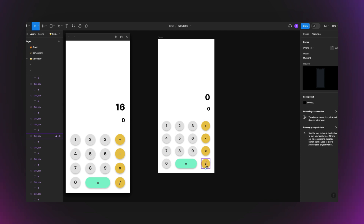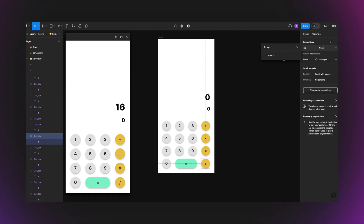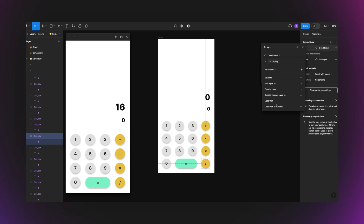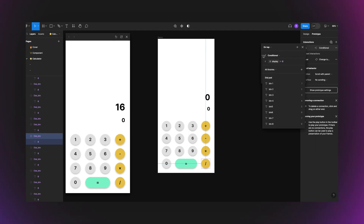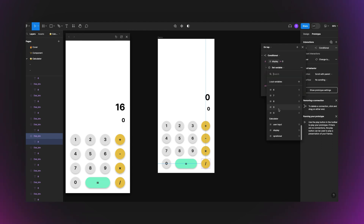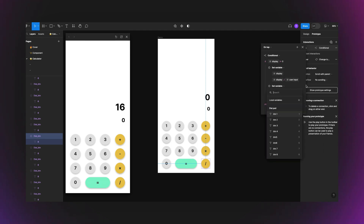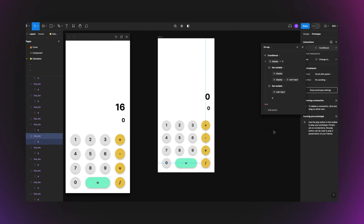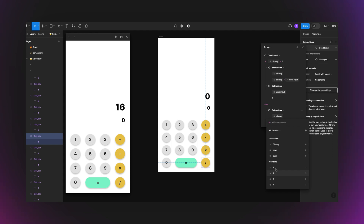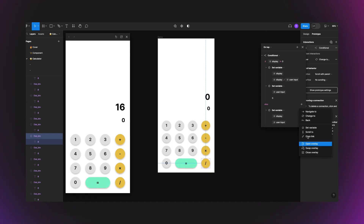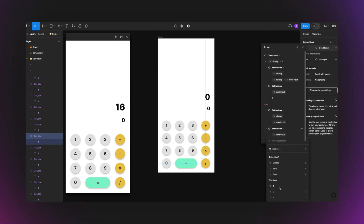I use similar logic for the division button. I add a new conditional interaction: if display is not equal to zero, then set display = display ÷ user input, and set user input = zero. In the else branch, display = user input, and user input = zero after the operation.